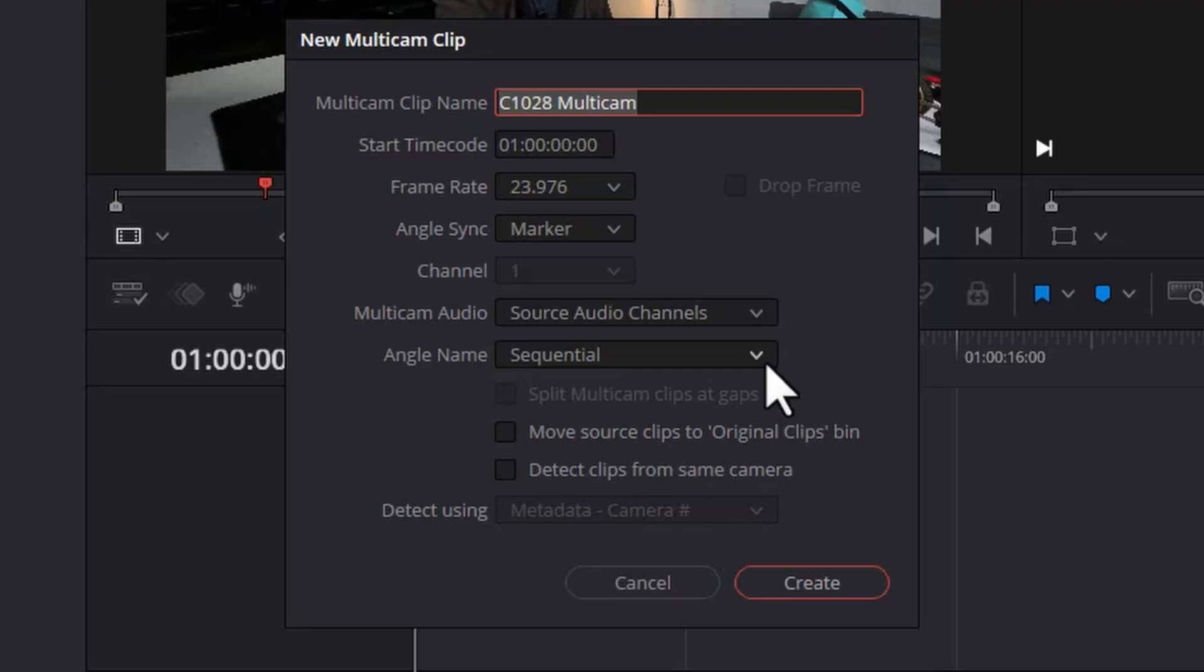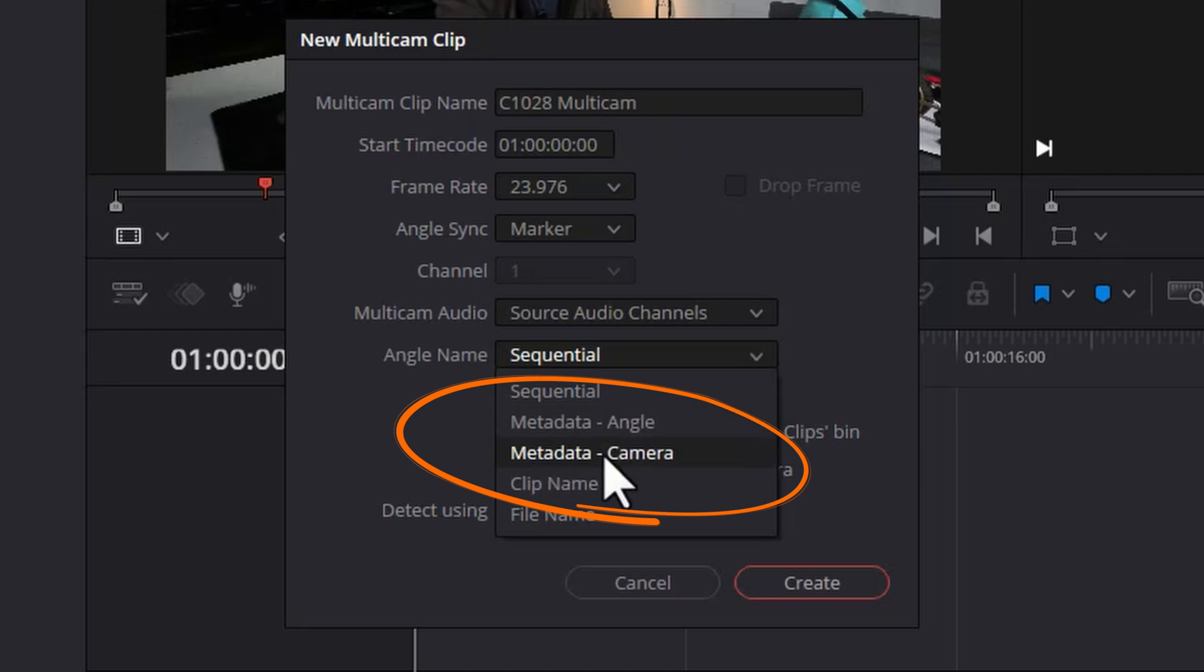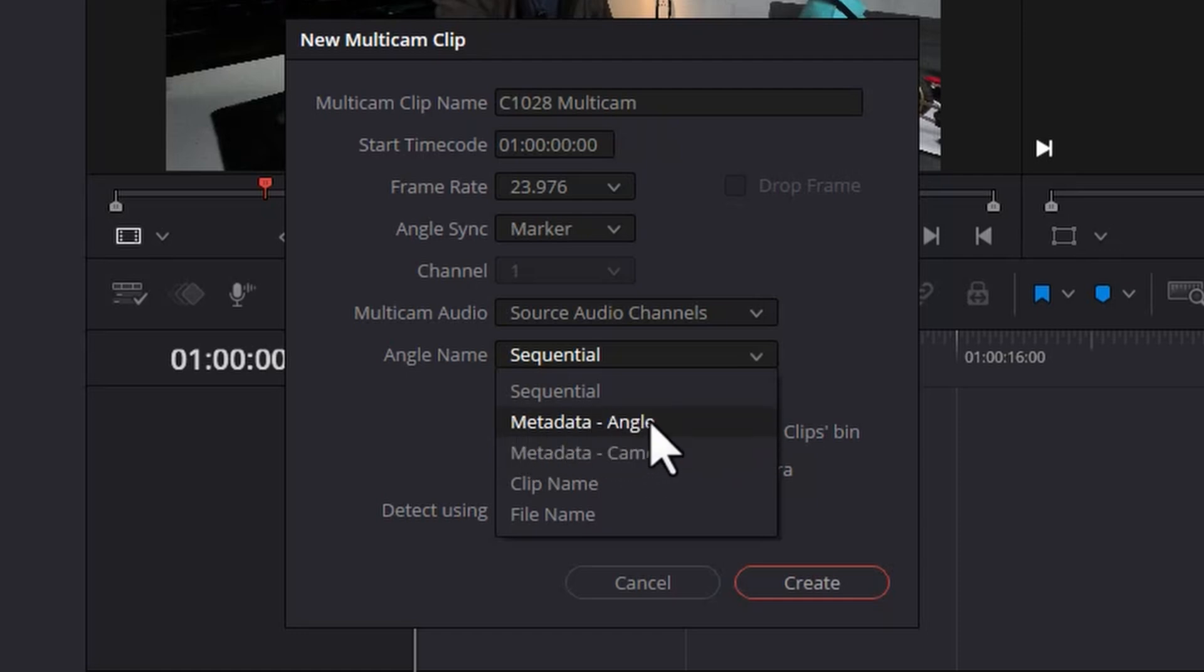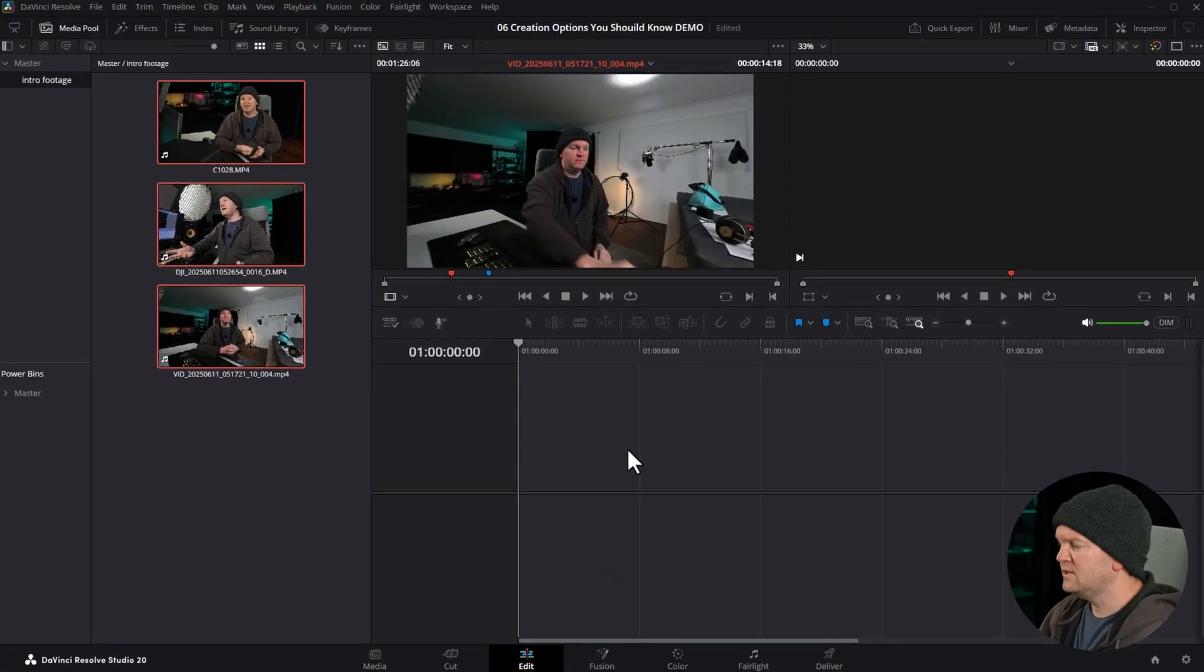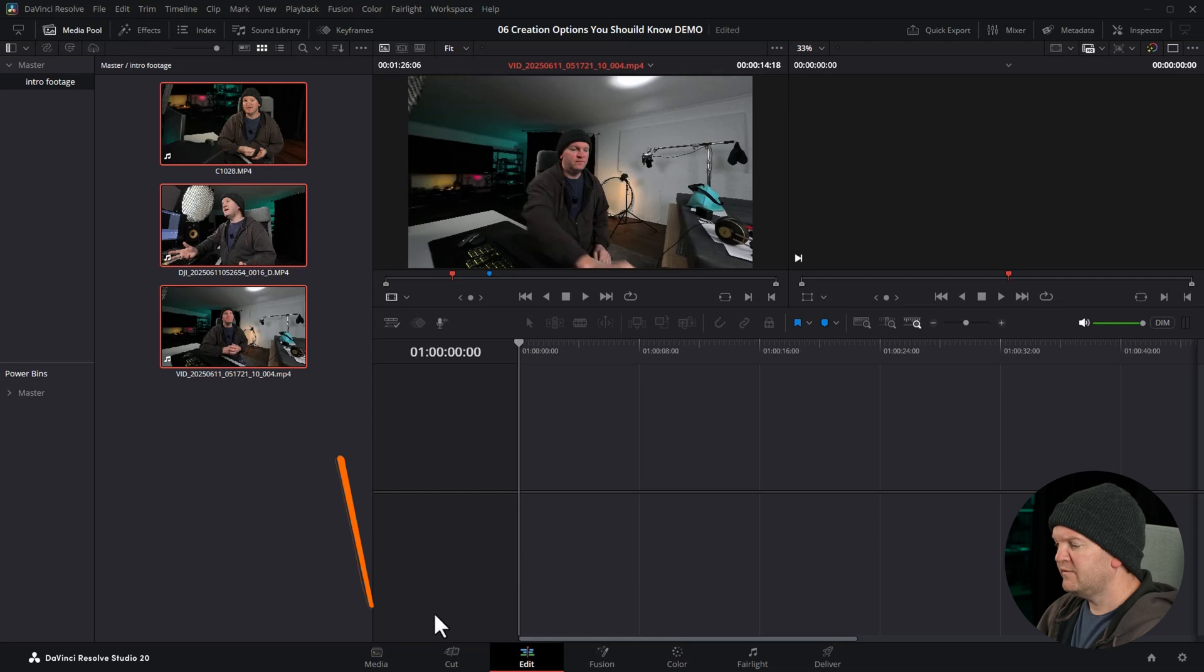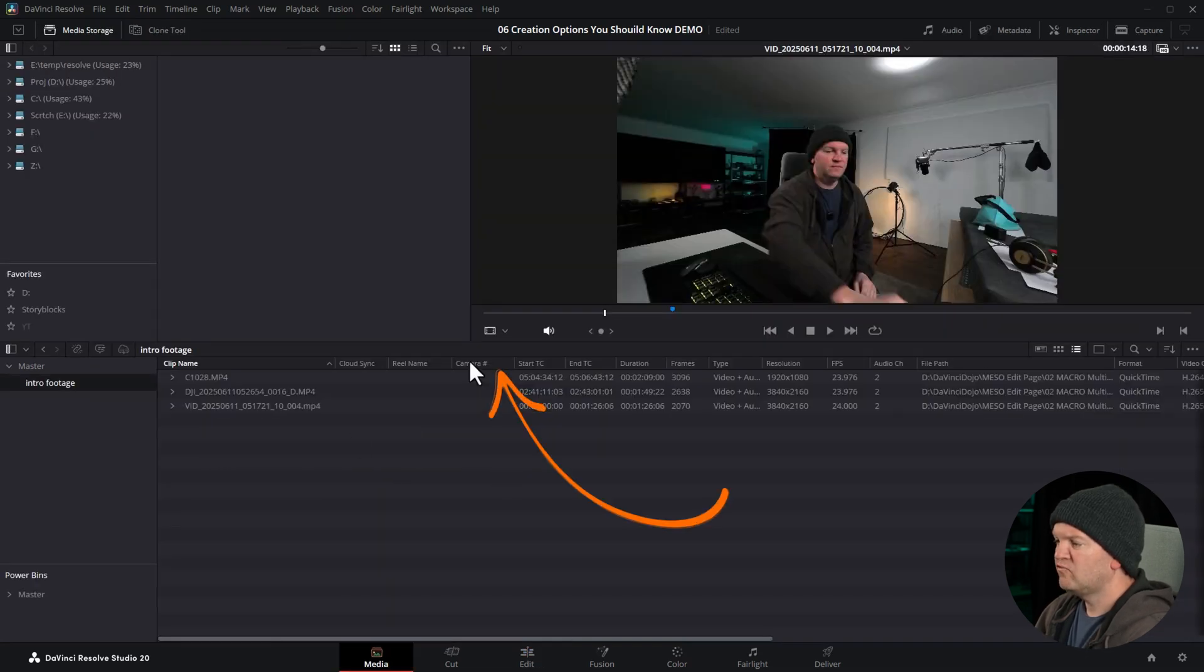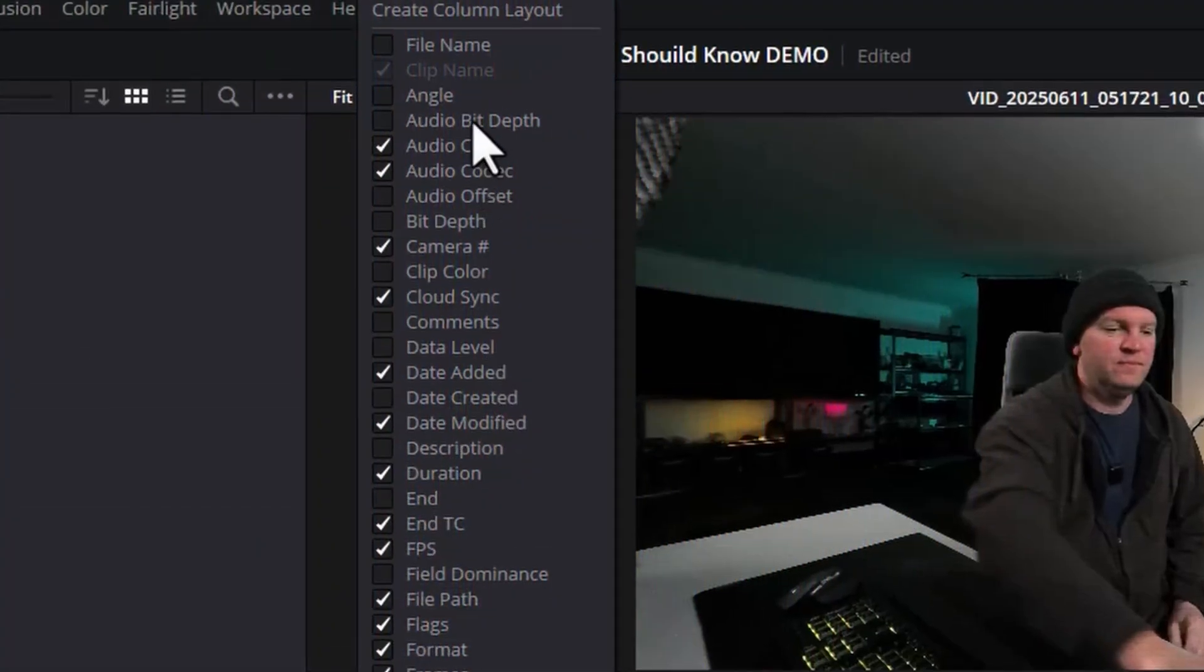You can see we've got this other option, metadata angle, or metadata camera. This allows us to use metadata built into those clips, or set the metadata ourselves. Let me show you how to use the metadata angle version. Let's cancel this, and we're going to come over to the media page, and these are our three clips. Just right-click on this top bar, and make sure you've got this angle checkbox ticked.